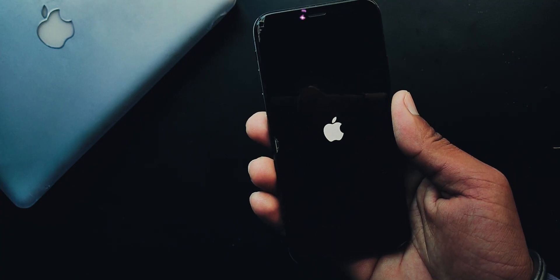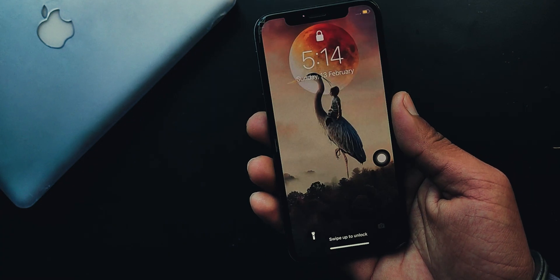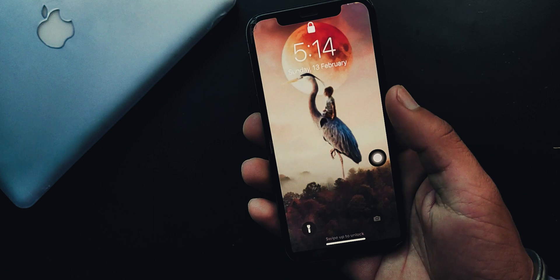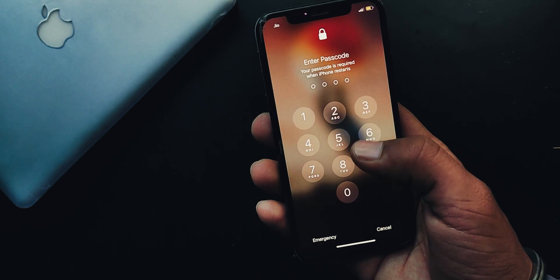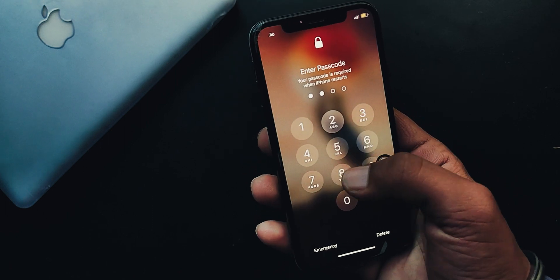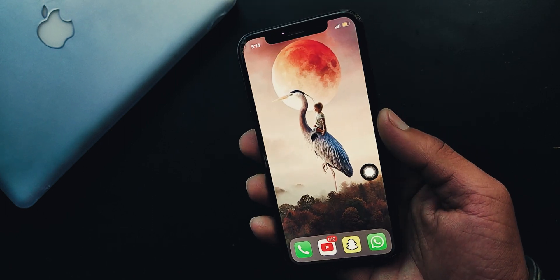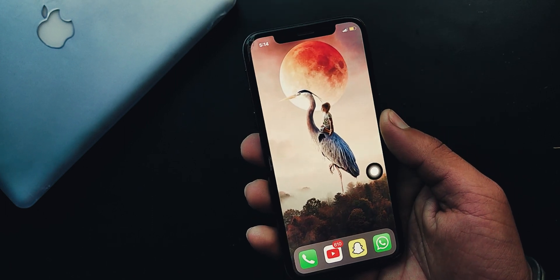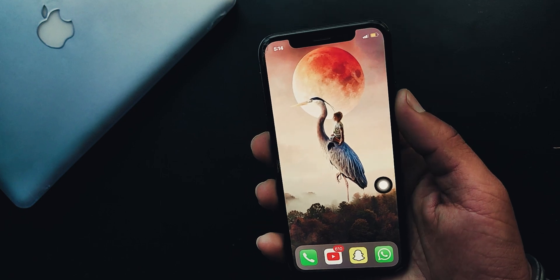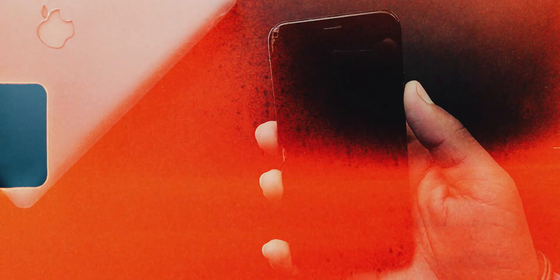But today in this video, I am going to show you a secret way to restore your iPhone from these situations without any data loss. So let's get started.